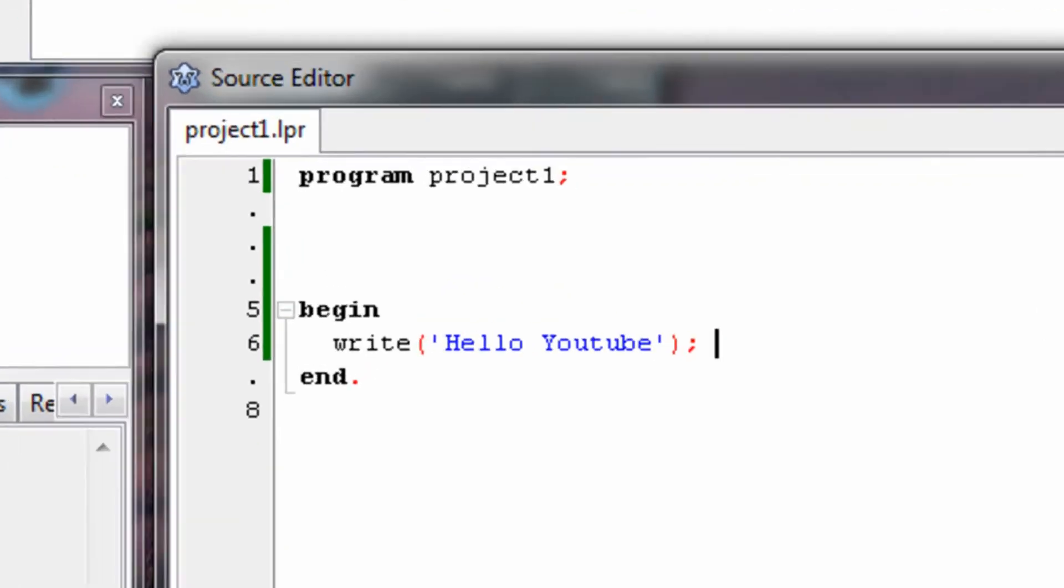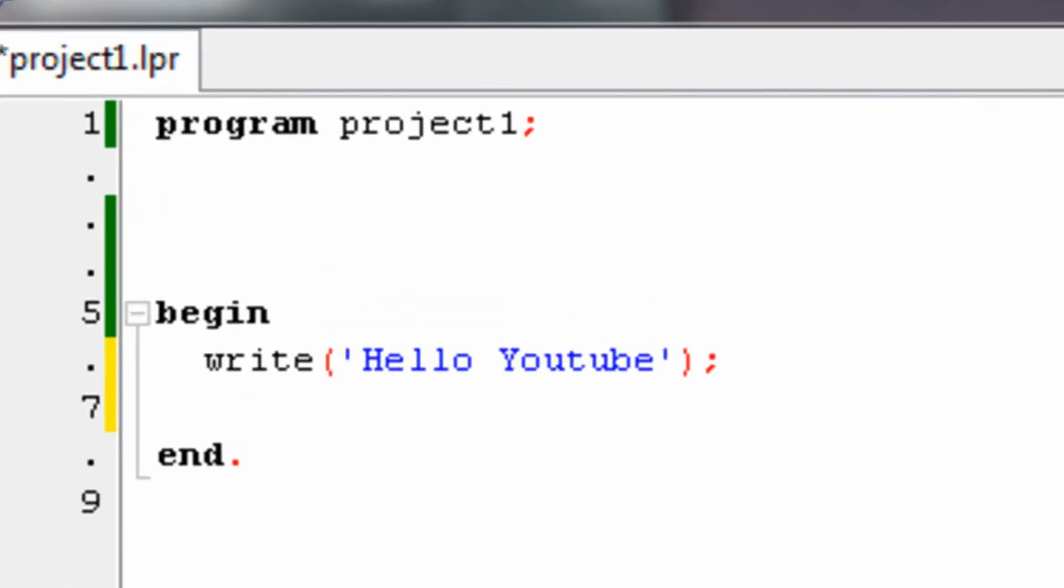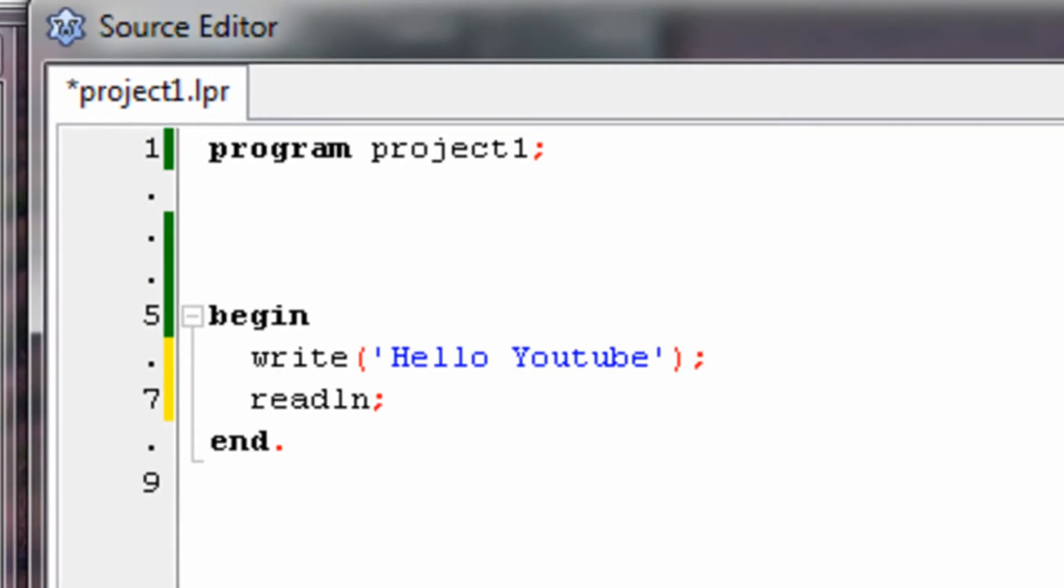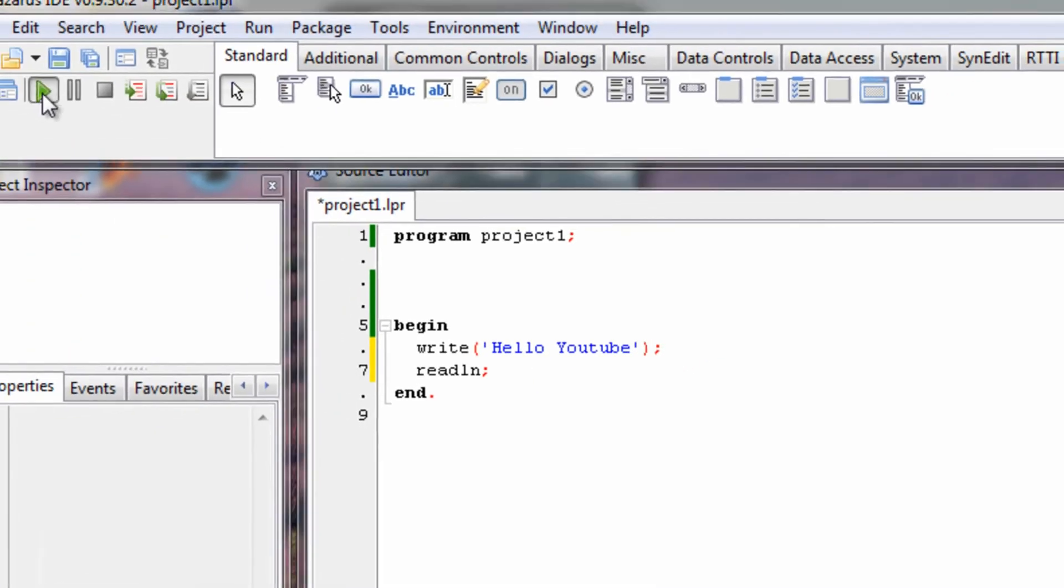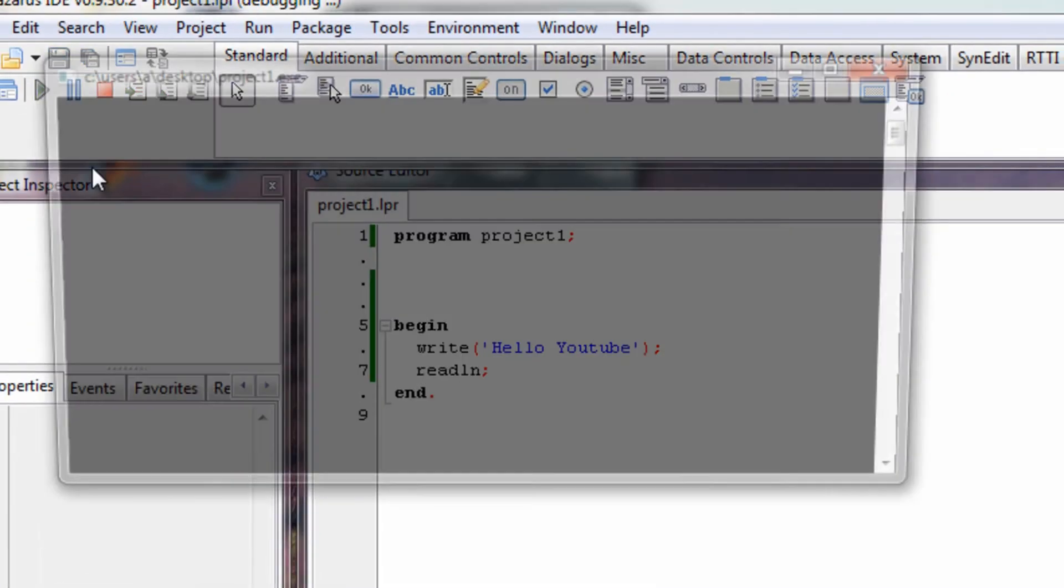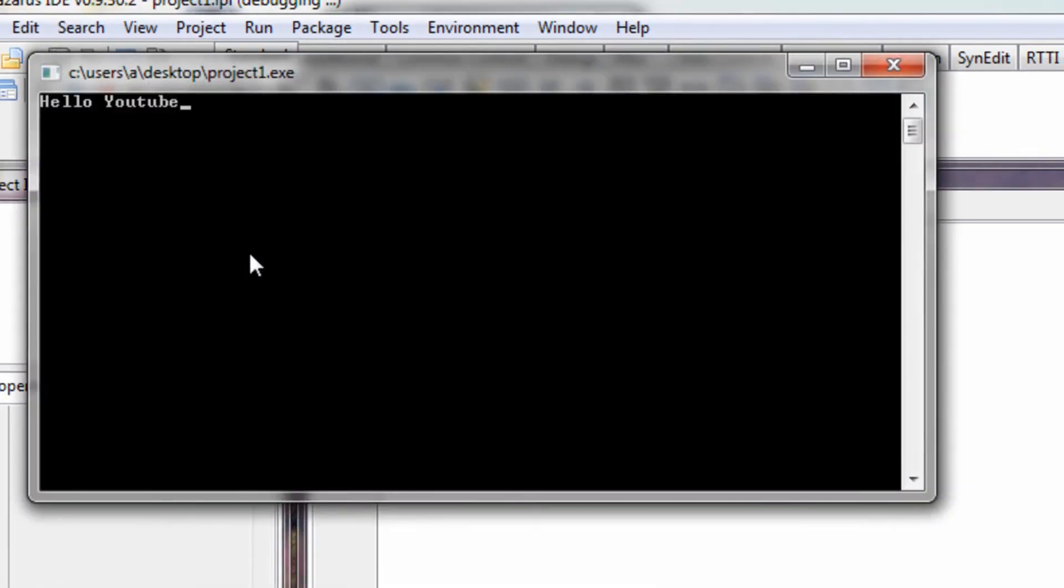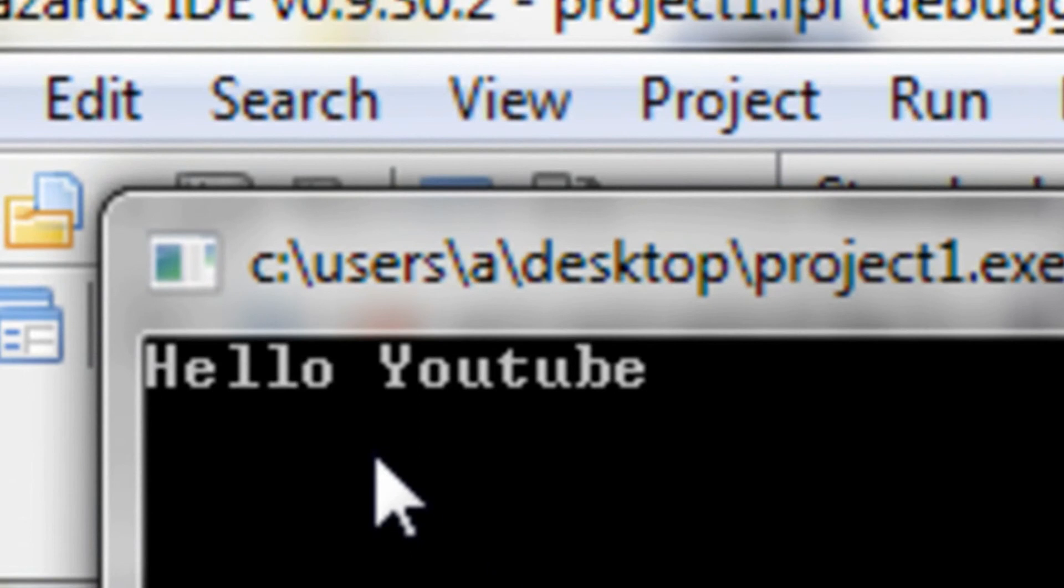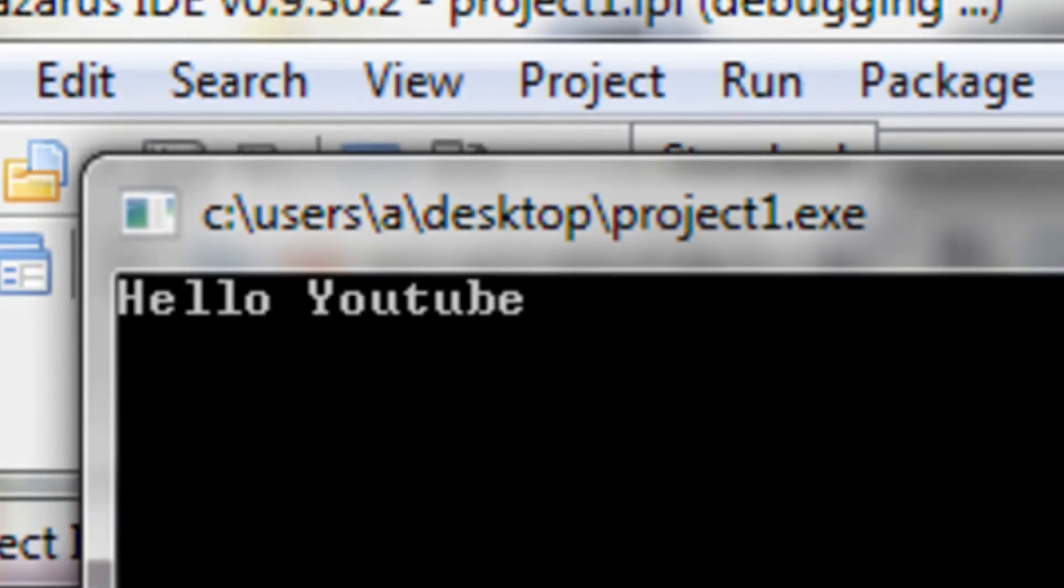So let's make it stay. We're going to do this with a command readln, semicolon. Now, what this does is, it makes the program think we're going to type something in for him to read, and that's why the command prompt stays open. As you can see. It wrote hello YouTube like it was supposed to.